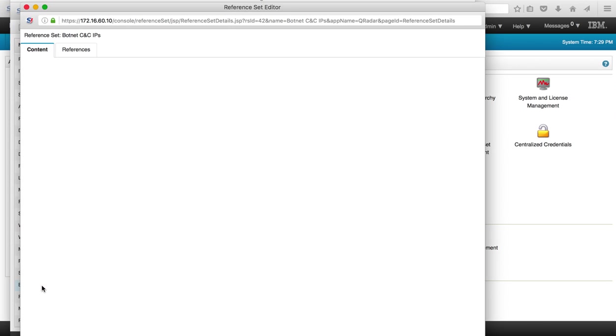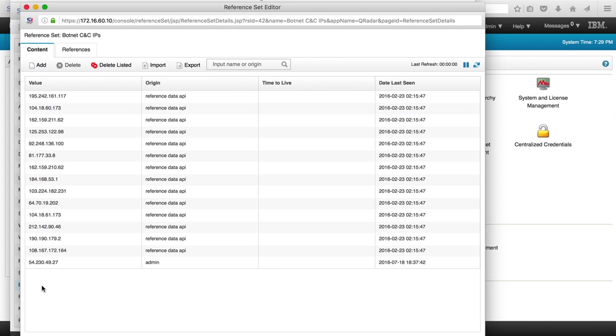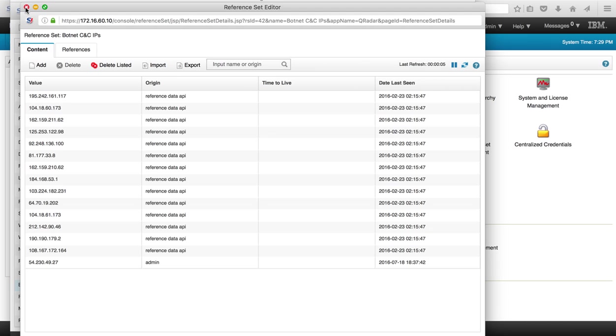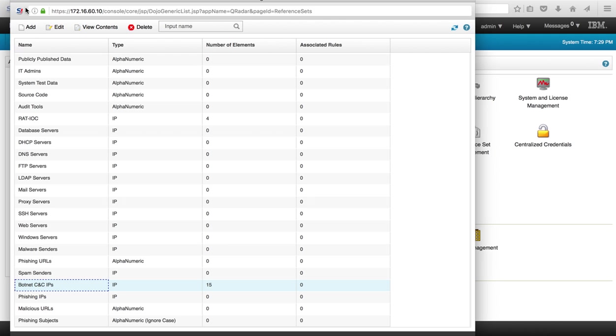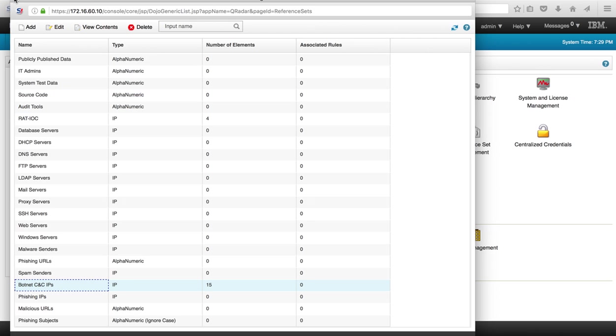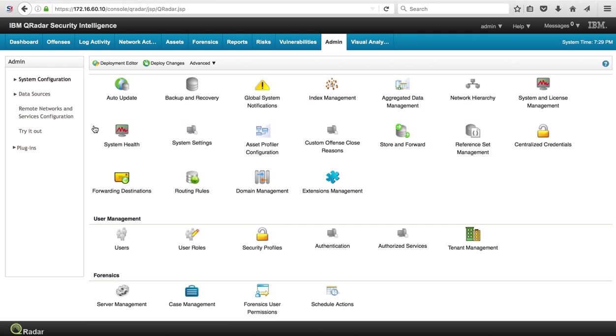And we see that this one in particular, the botnet CNC IP, has been actually being populated and we can actually see the actual set of IPs put by the X-Force. Again, you can get this from SOLTRA, you can add yourself specific IPs that you know that they are bad.